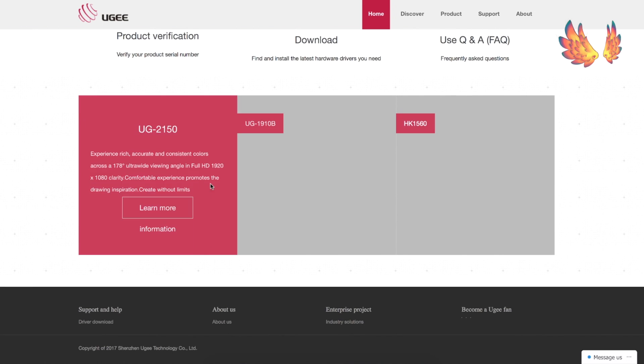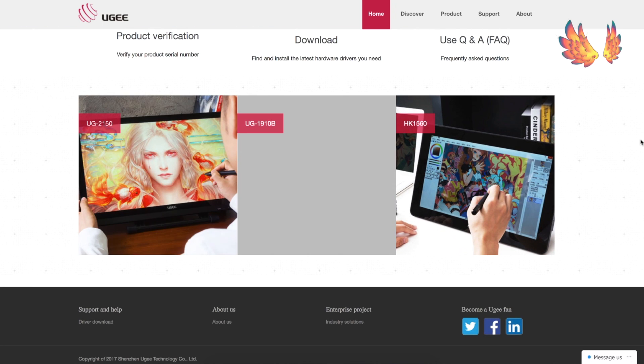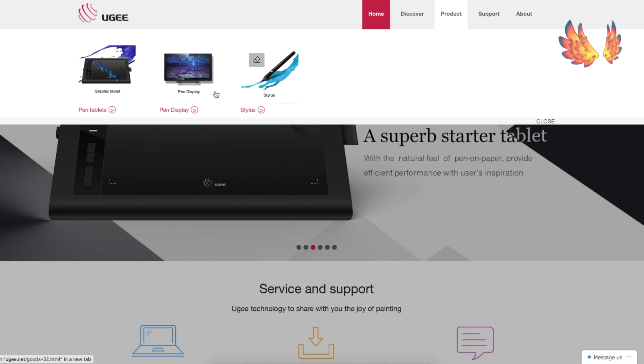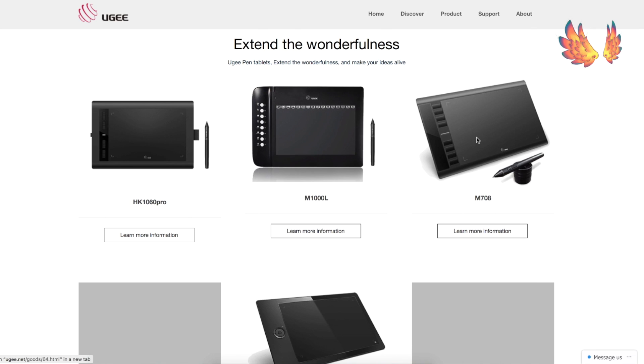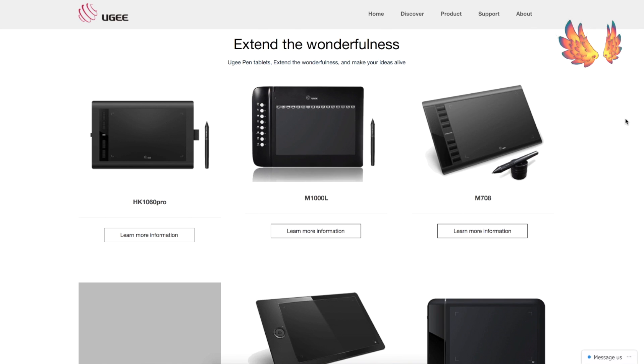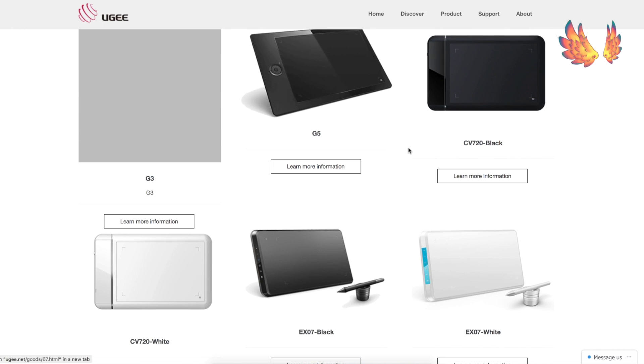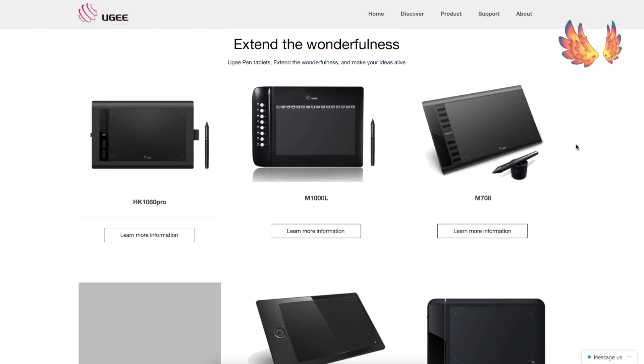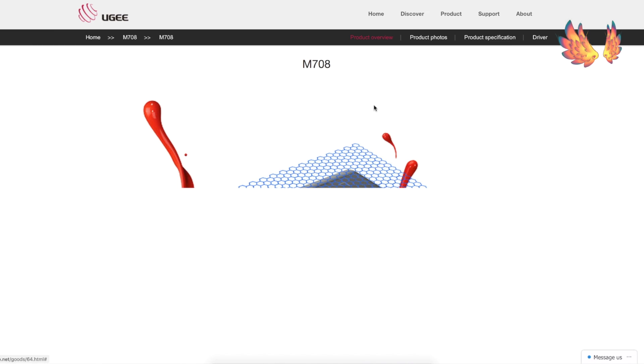On the homepage there are menus along the top right hand side. Head into products then click on the pen tablets. This leads to a page full of all the pen tablets that Yugi have made. This white tablet here caught my eye. It looks so pretty in the photo here. Anyway, I should be looking at the M708 which is the third tablet along from the top.